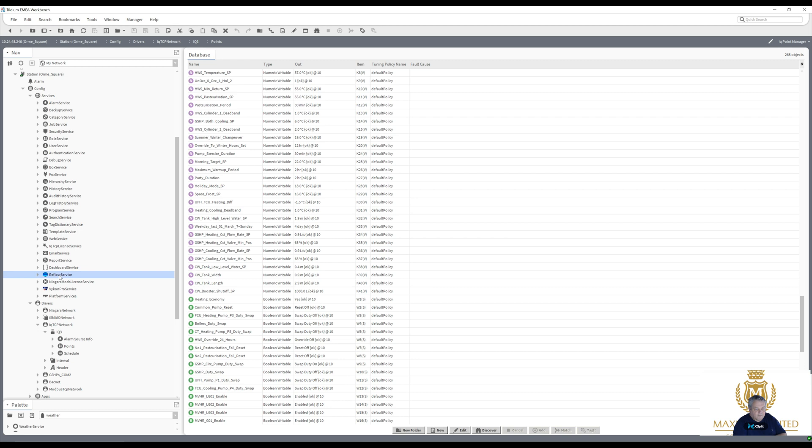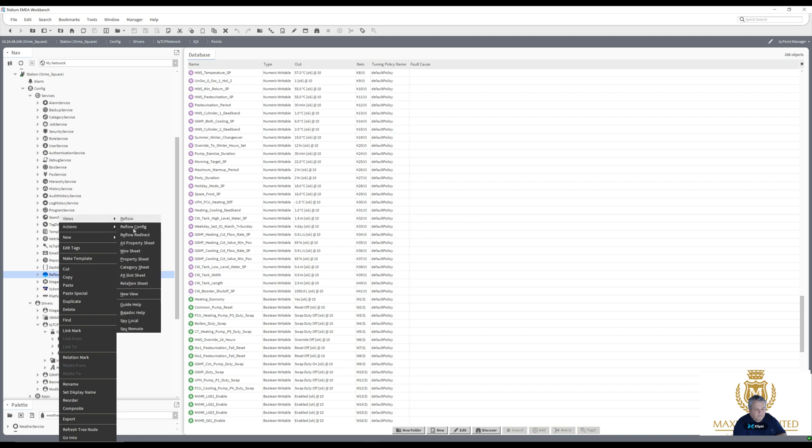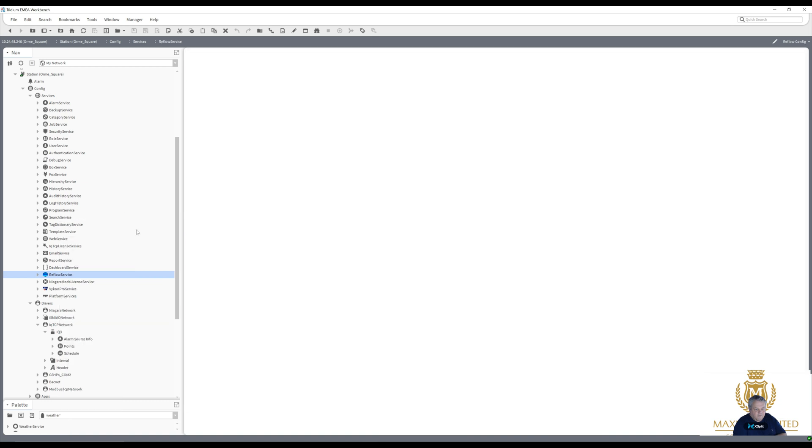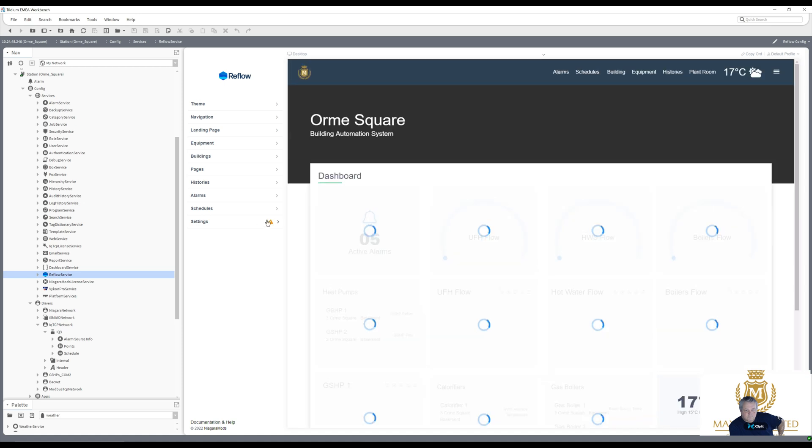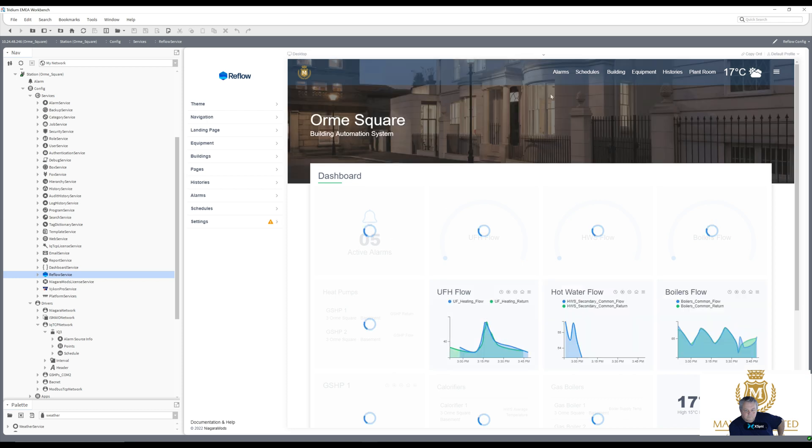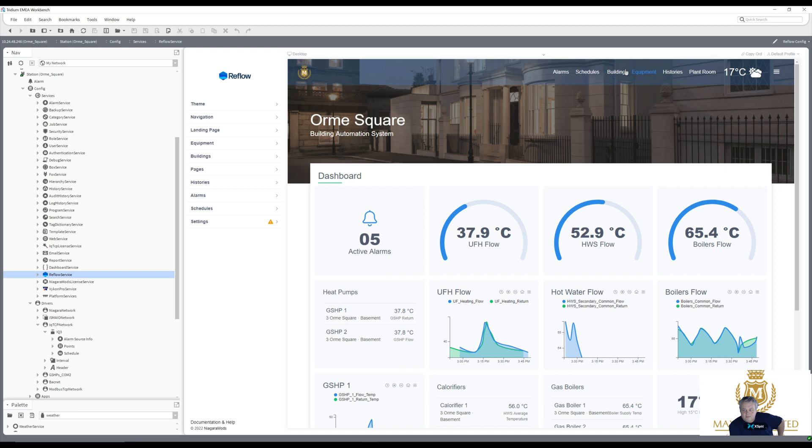Naturally it's licensed for this controller. Use Reflow config. I think it's a nice clean system. Let's just go to building.